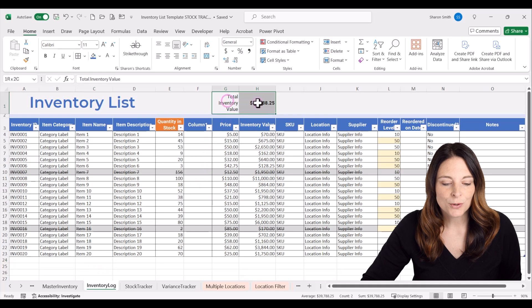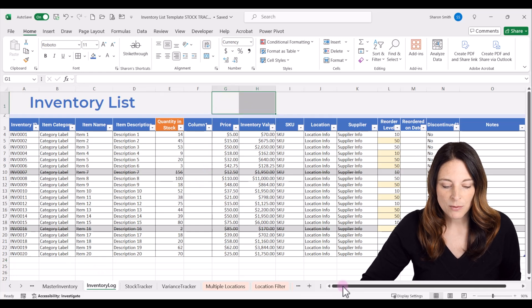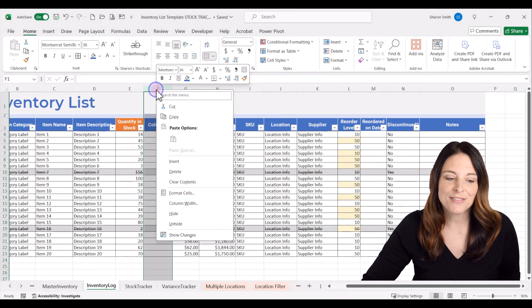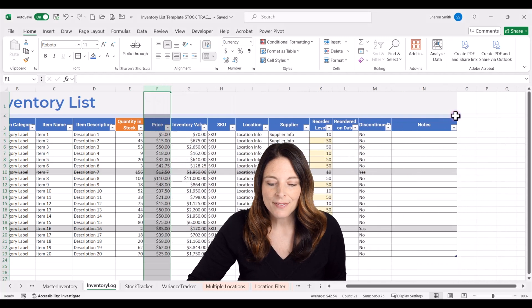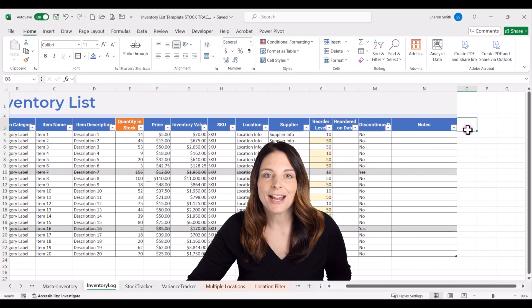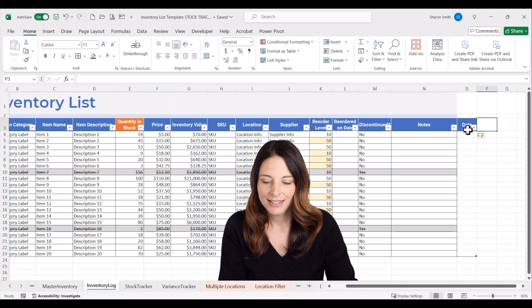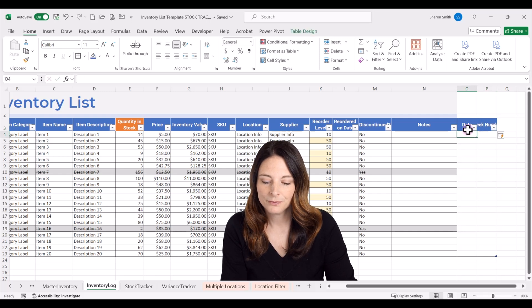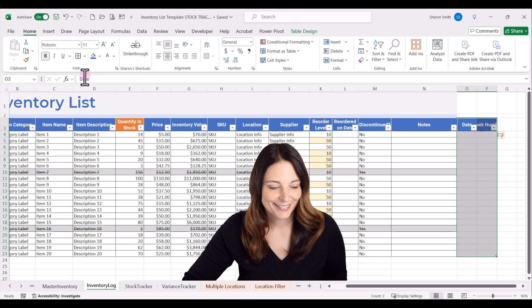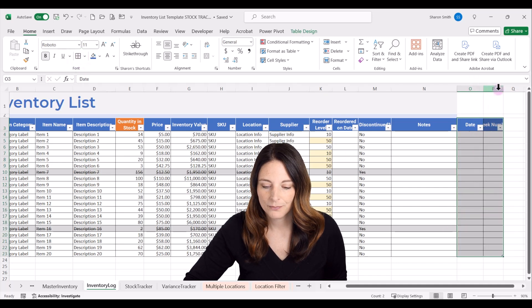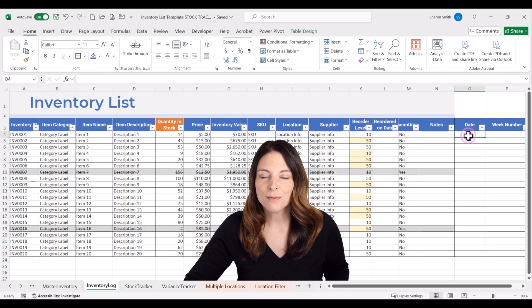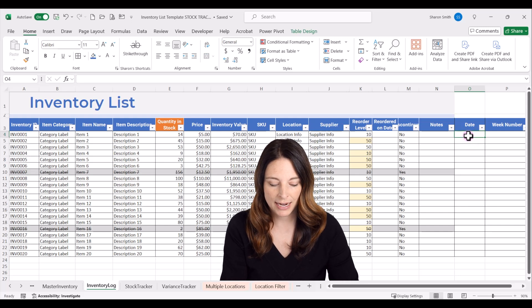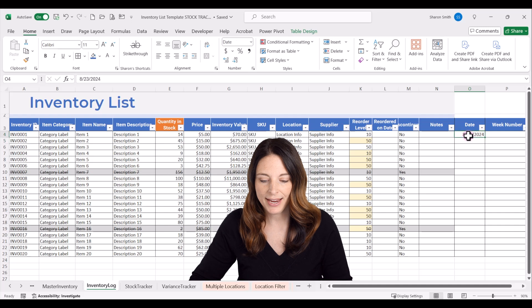Now I'm going to go ahead and delete the total inventory value up here. Then I'm going to scroll over and delete column F that duplicated over. Then over in column O, we're going to add a new header for date, and then another column header for week number. I'm going to put a date in this column — we'll say we took a snapshot on a particular date — so I'll put 8/23/24 and copy that down.